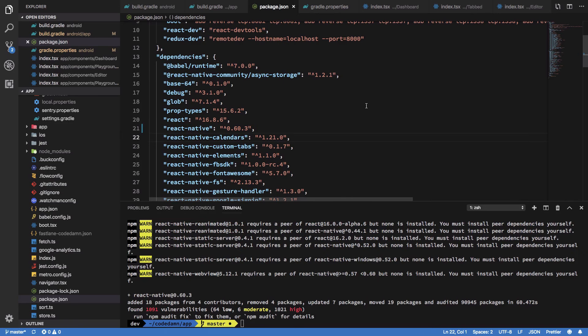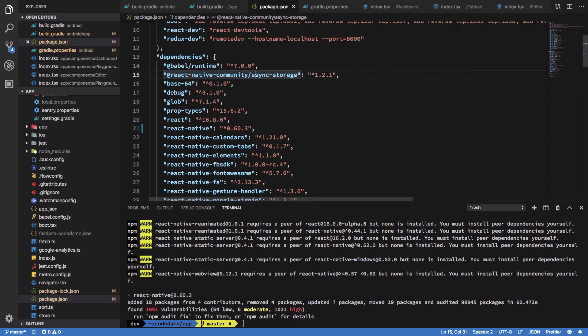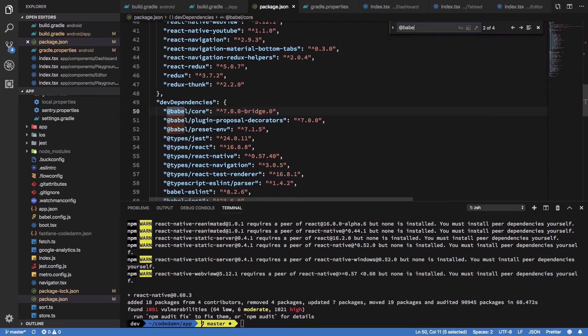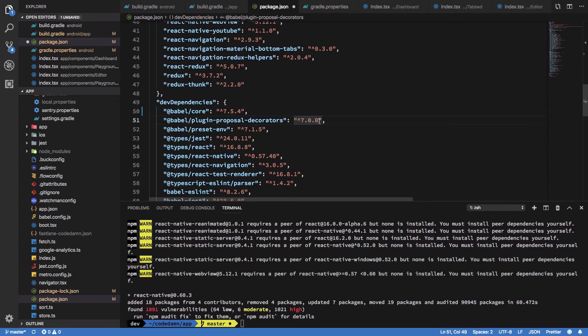Once you do that, you'll see that you're on React Native 0.60.3, but we need a couple more changes here. We can upgrade our Babel core as well. We can make use of 7.5.4 as the official log says, and runtime as well.